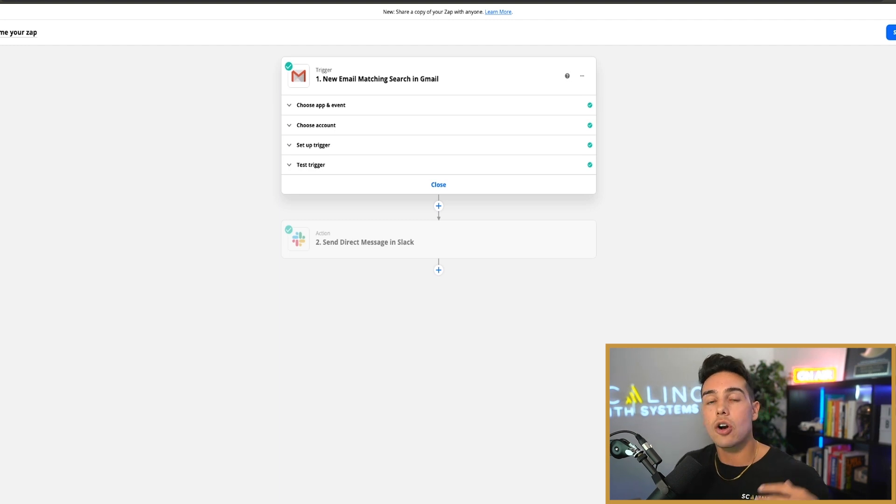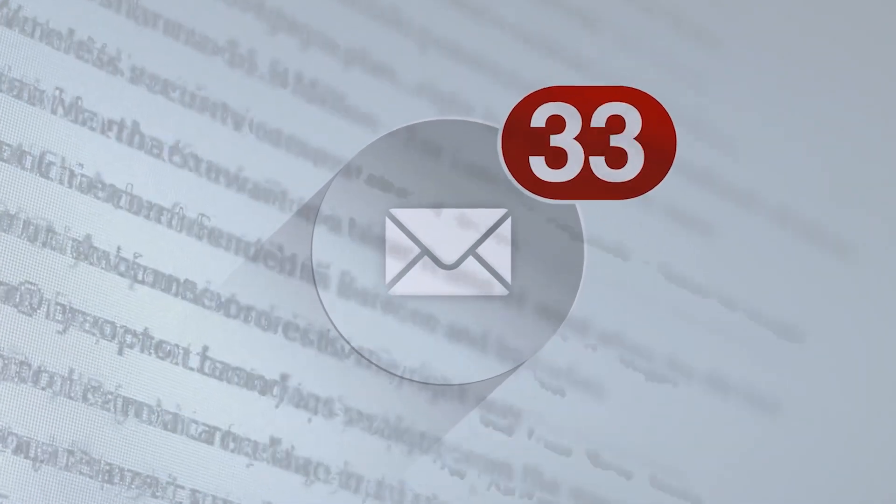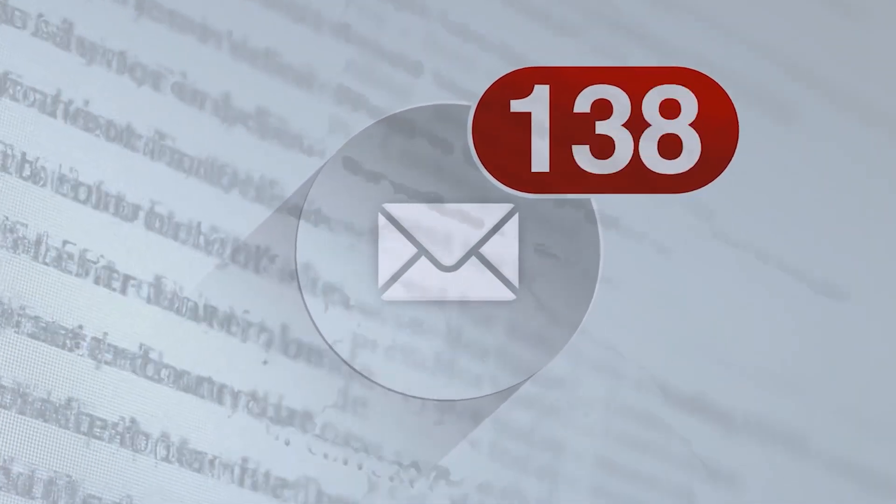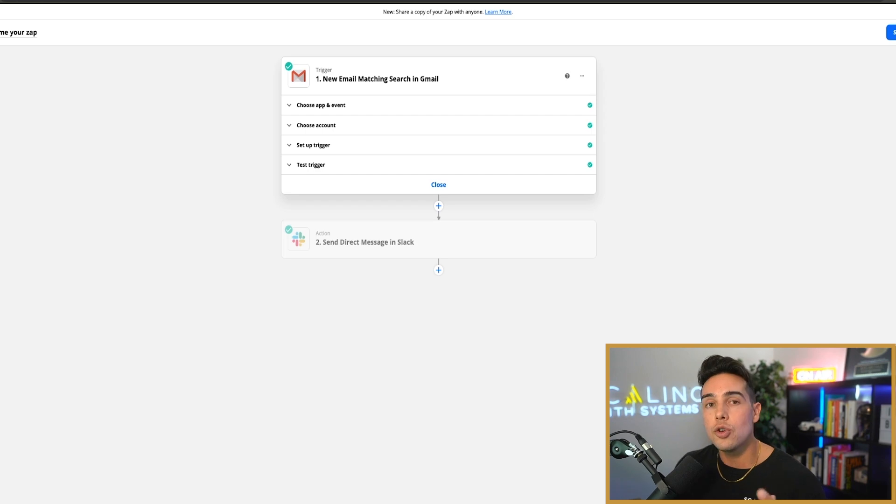That being said, there are conversations that I do want to keep tabs on inside my email inbox, but I don't want to have to go to the hassle of opening up my mail app and then be distracted by the hundreds of different emails inside of there.